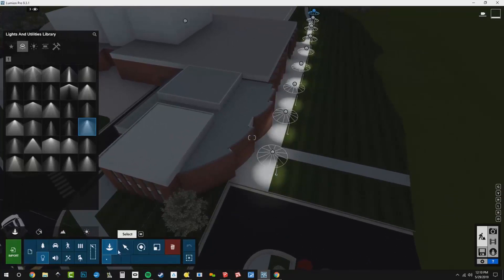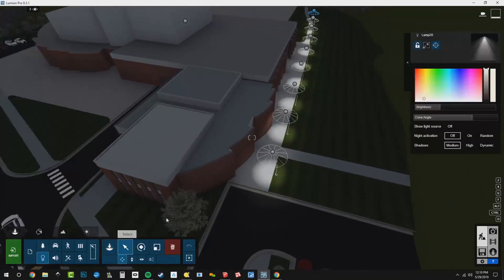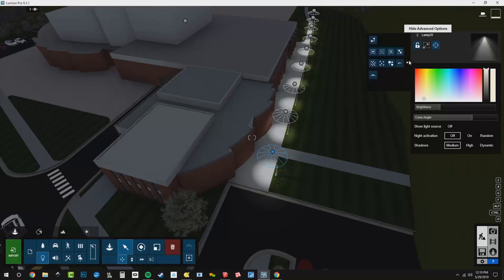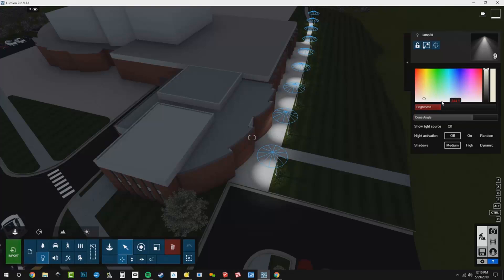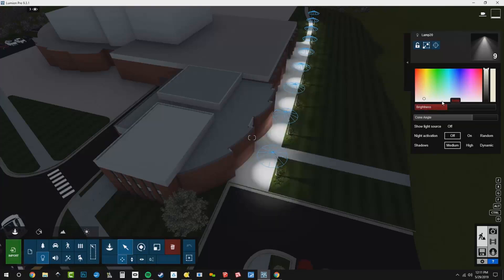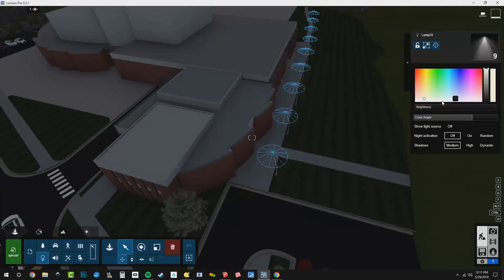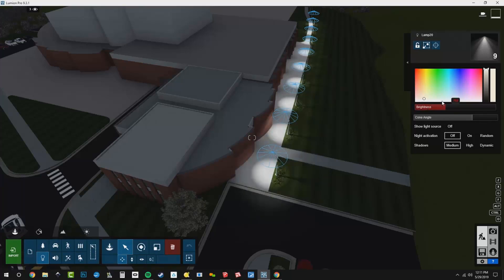And then I can go to my select tool. I can select a light. And then I can go to my advanced options and we can go to select all identical. Now for this one, I am going to dial up the intensity to like a thousand. Let's do 750. 750. And then we're going to change the cone angle.